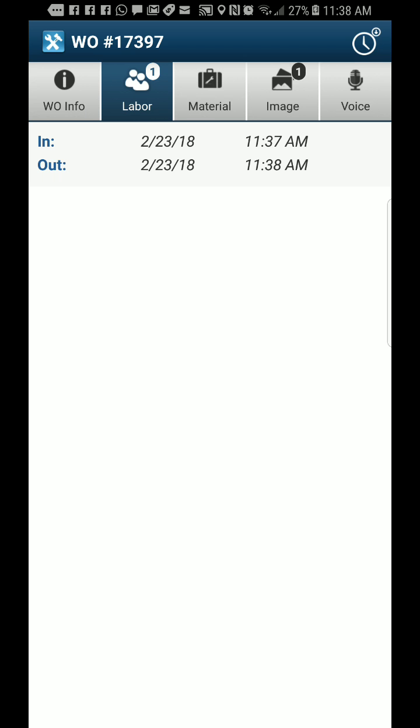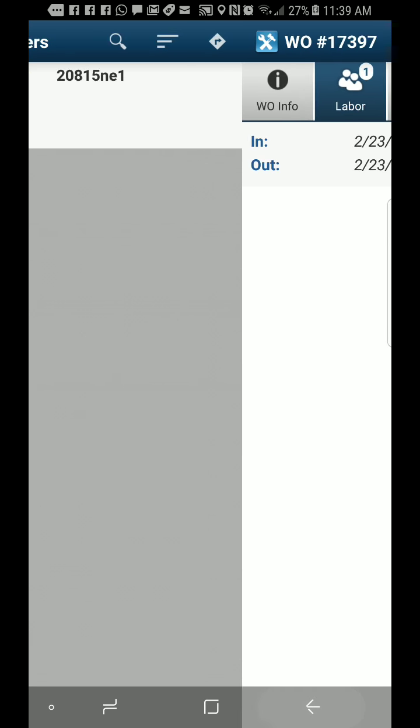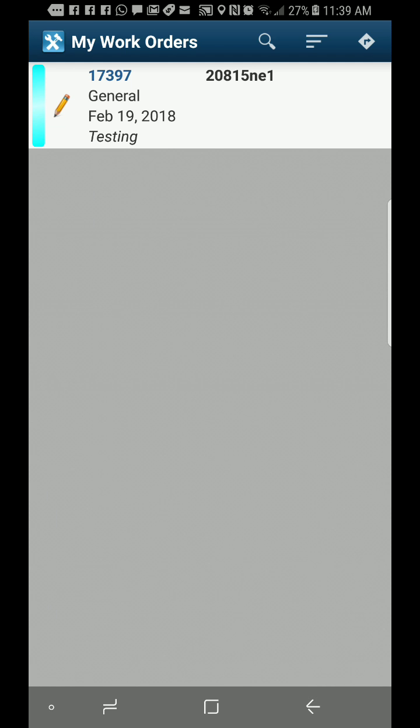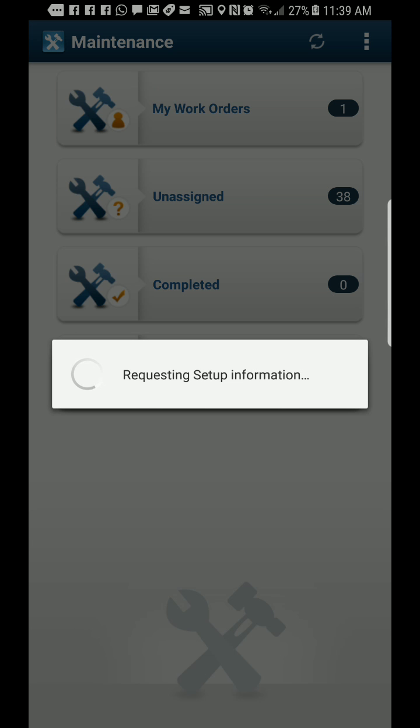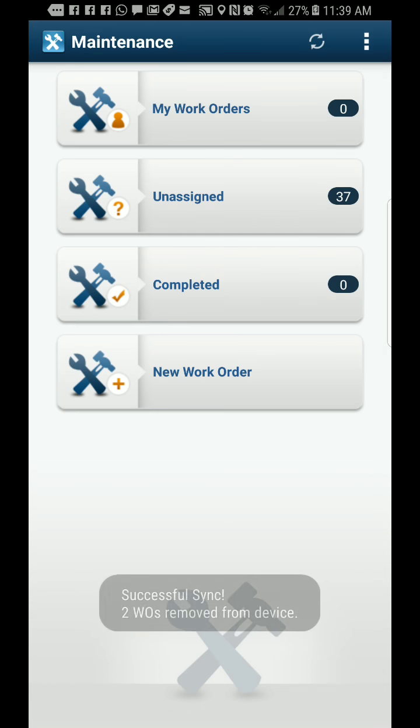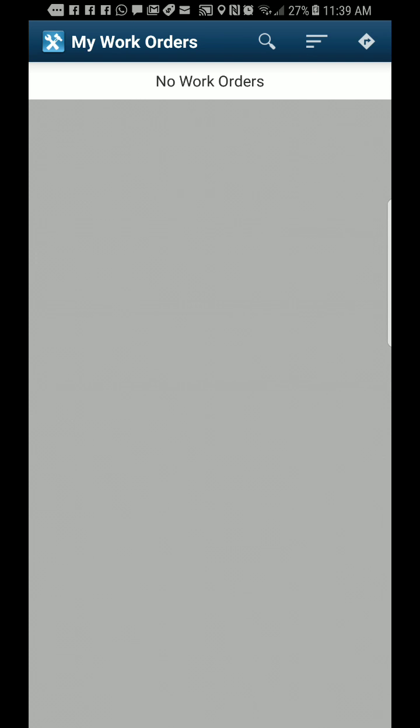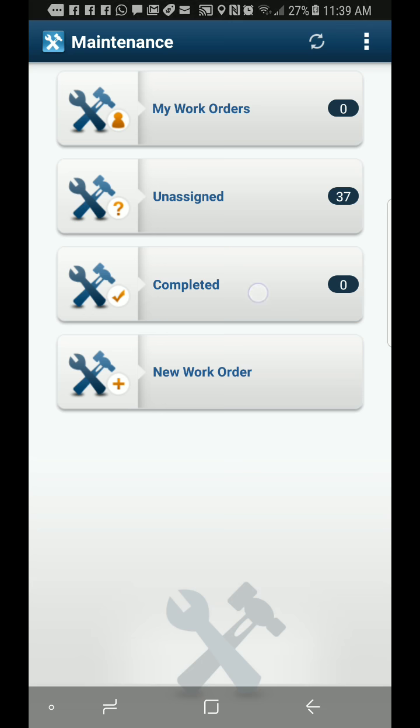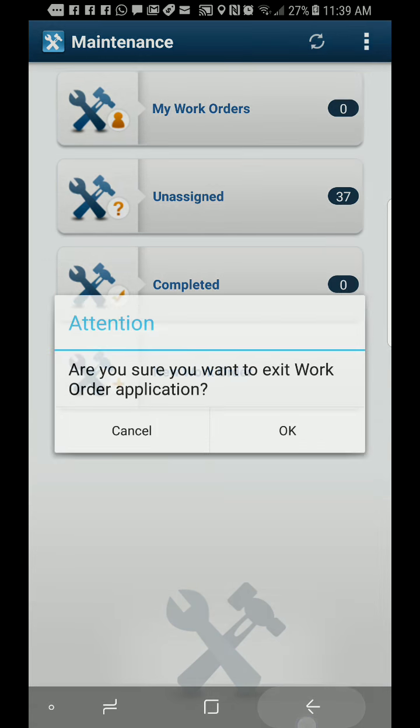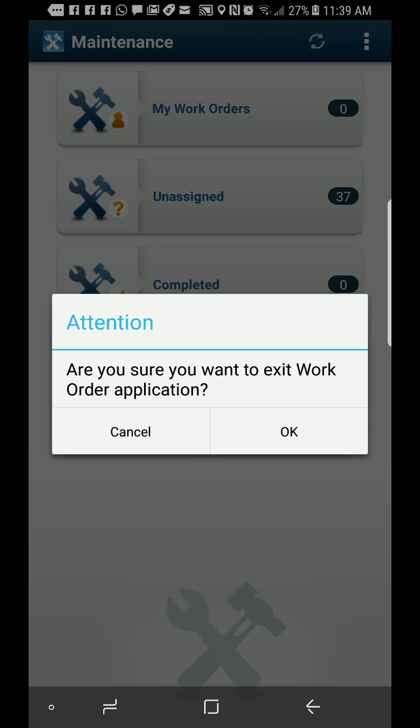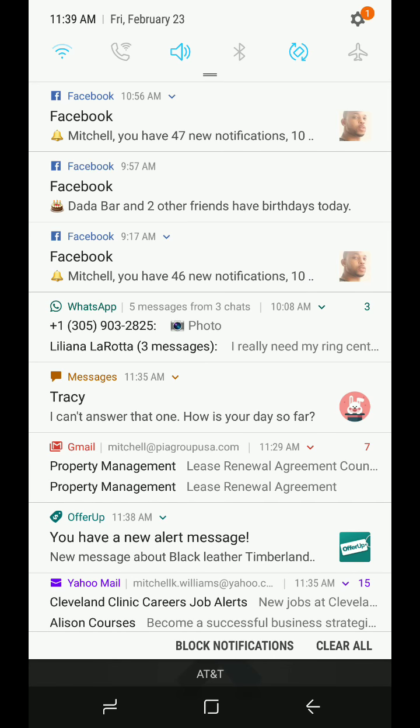After they do all that and refresh, we should be rocking and rolling. See, that's eliminated from the work order list. That's how you do it.